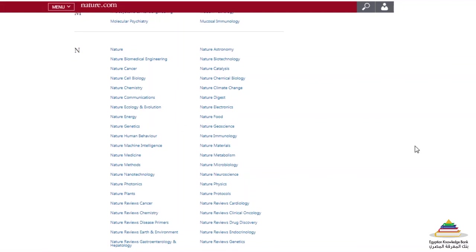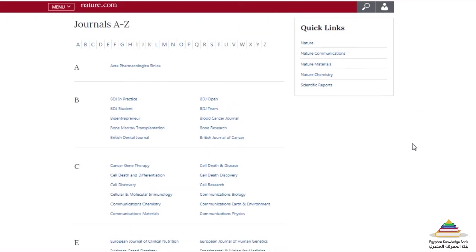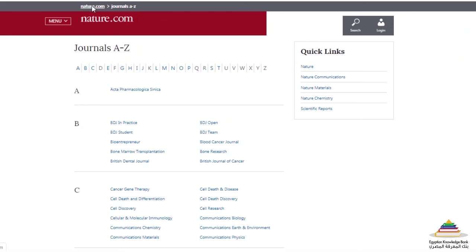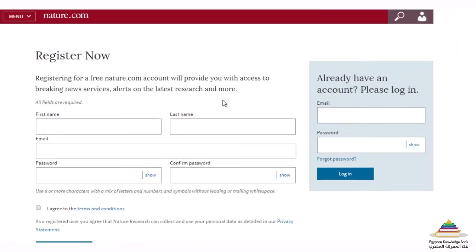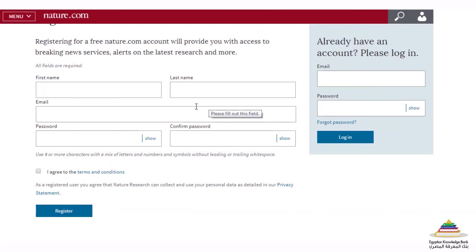Before I conclude this training, I will show you how to register for a free account on nature.com. This account is not necessary for you to be able to access the content, but it will help you in getting the best out of nature.com. First go back to the homepage, then select log in and choose register now. Fill out your contact details and agree to the terms and conditions. Once you have an account, you will be able to sign up for news alerts and track journals and topics that are important for you.